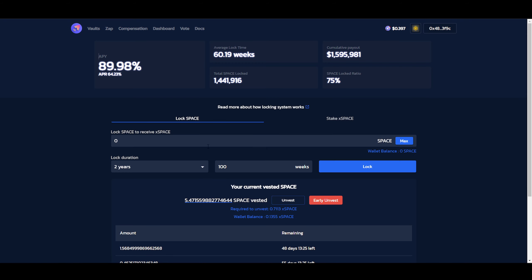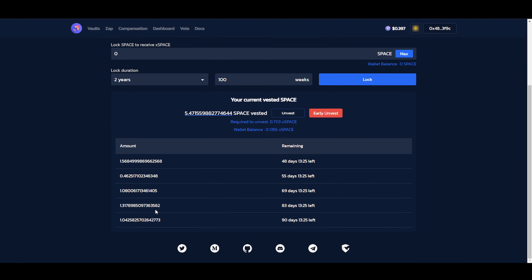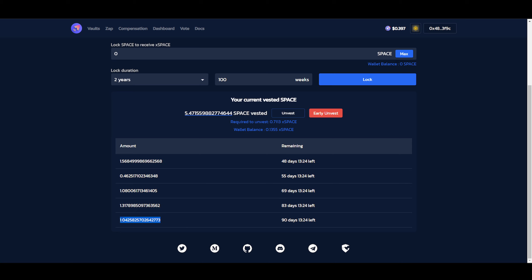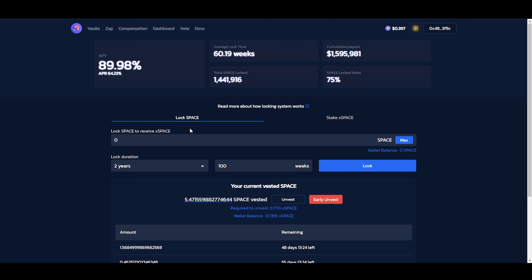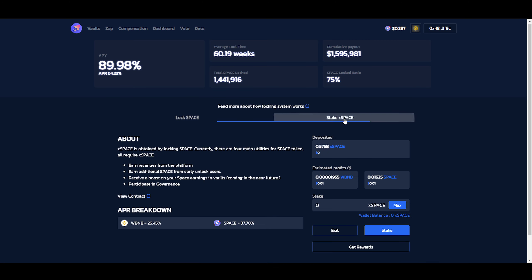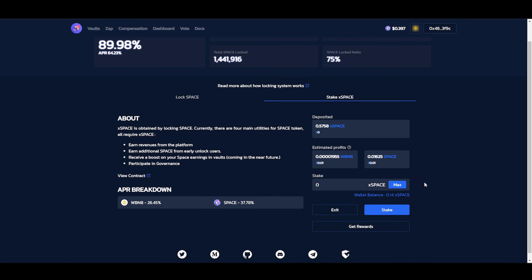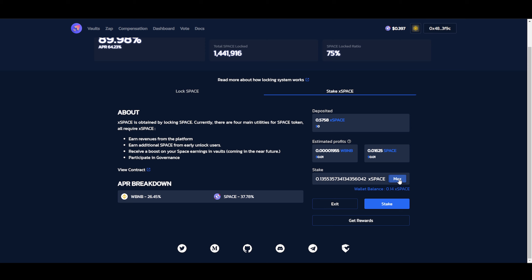Just to keep that in mind. Then we go into lock space. Because we got some space over here. And then you just go to x space. Which is over here. And then we're just going to click on max and stake.